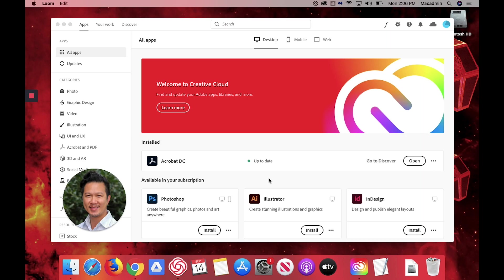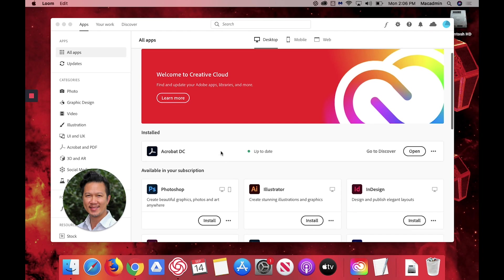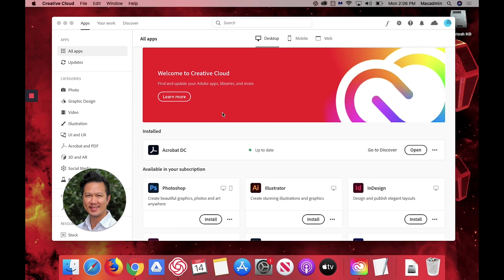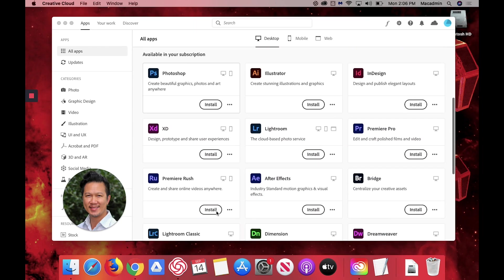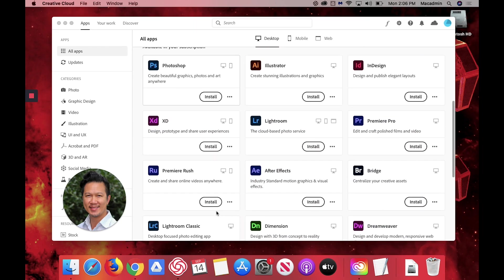Now that you have the Creative Cloud application installed, you can go up here to your Creative Cloud app and this window will pop up. And this is where you have access to all the Adobe Suite applications.